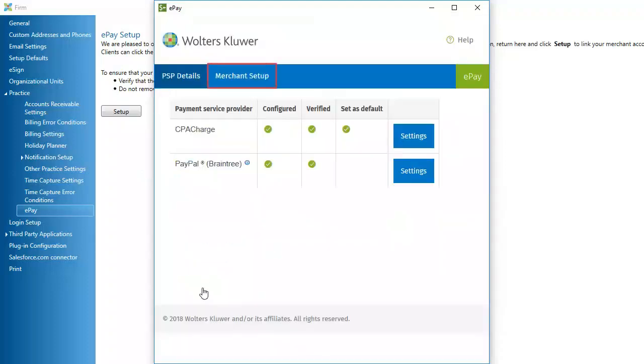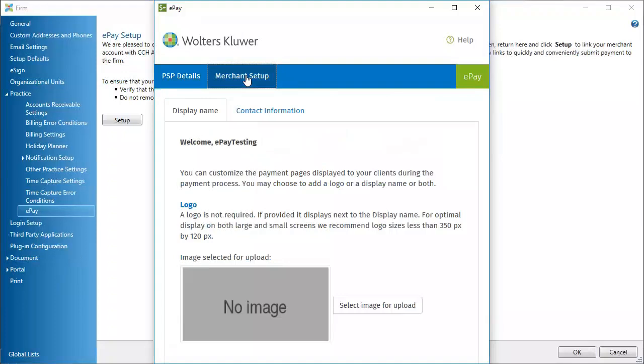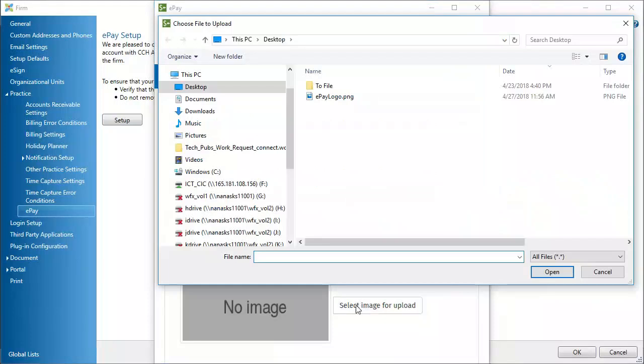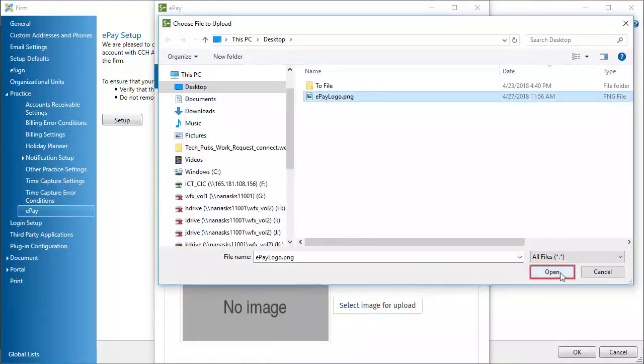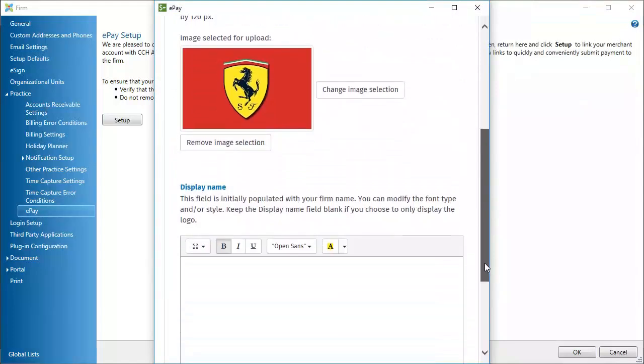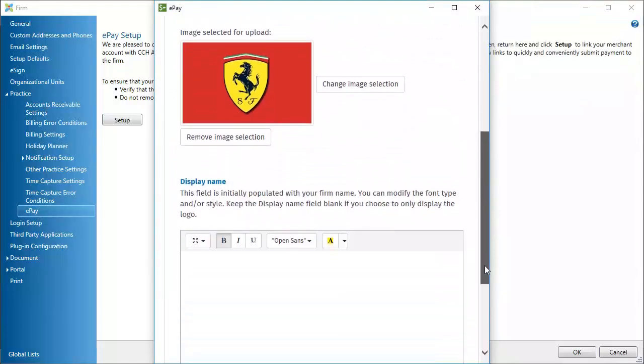Click Merchant Setup. To add a logo for the payment page, click Select Image for Upload. Select the image file. Then, click Open. You can also format your firm name.